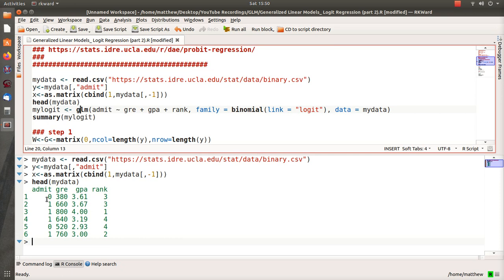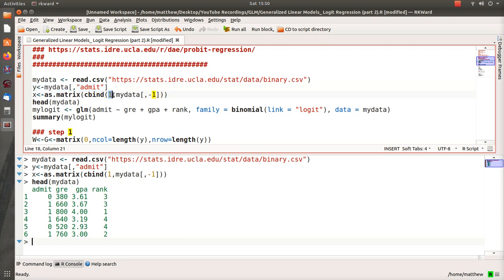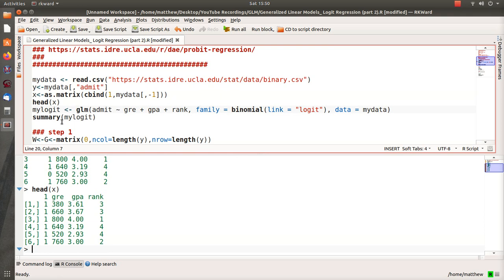What I do is I take admit and put it in Y, and then I take the other three variables and put it in X, but I add a column of ones to that. That comma one is for beta zero, and then it's beta one, beta two, beta three. So we could look at that—this is our data matrix.